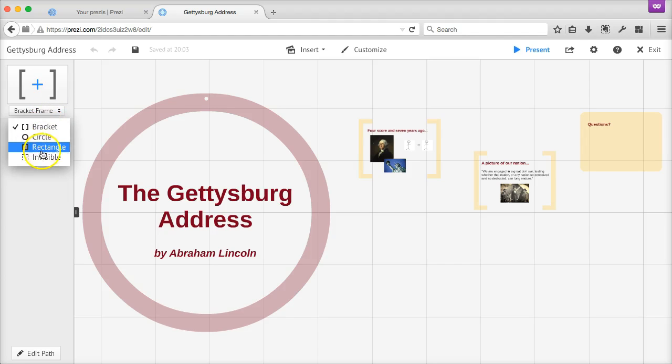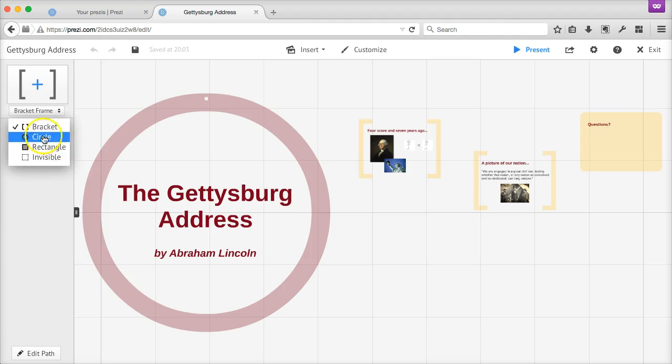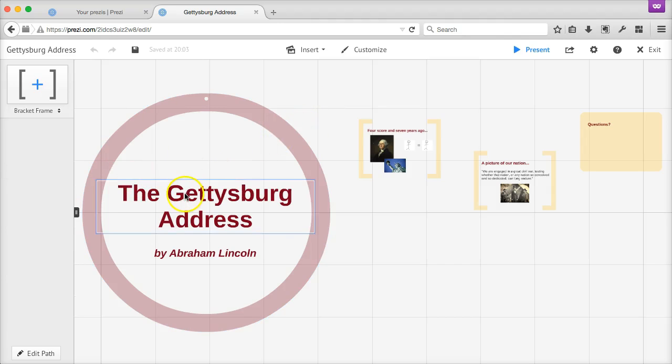Prezi has four types of frames: a circle frame, a bracket frame, a rectangle frame, and an invisible frame. You can find them all listed here. And in this sample presentation, you'll notice that I've already included a couple sample frames and have some content organized inside of each frame already.